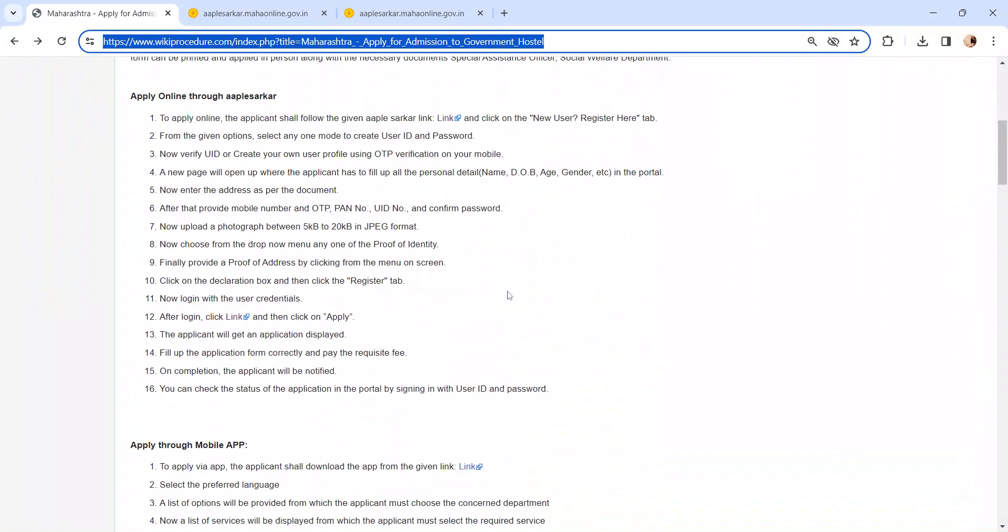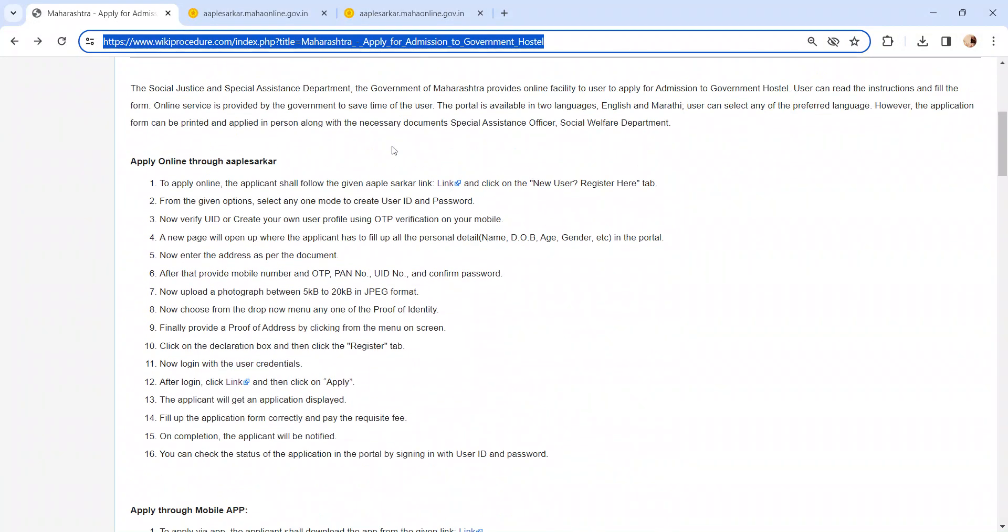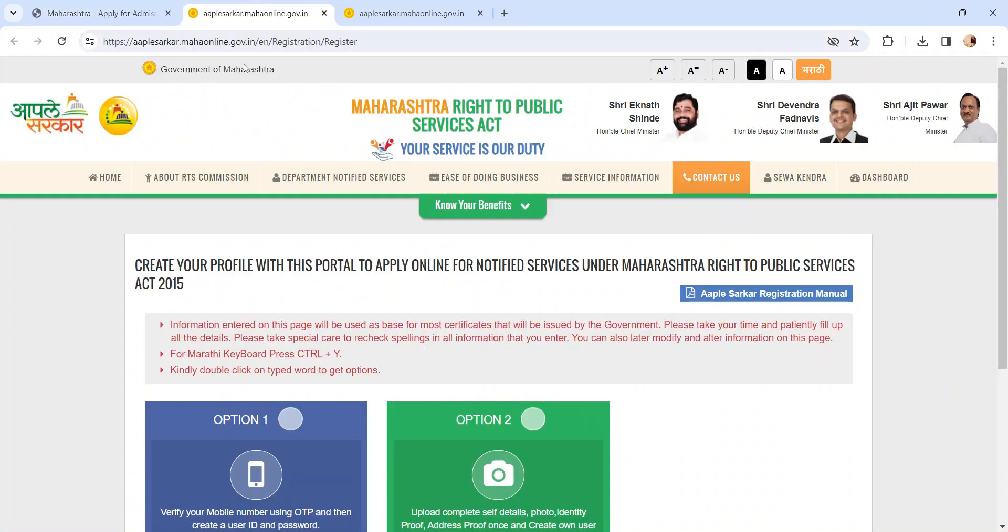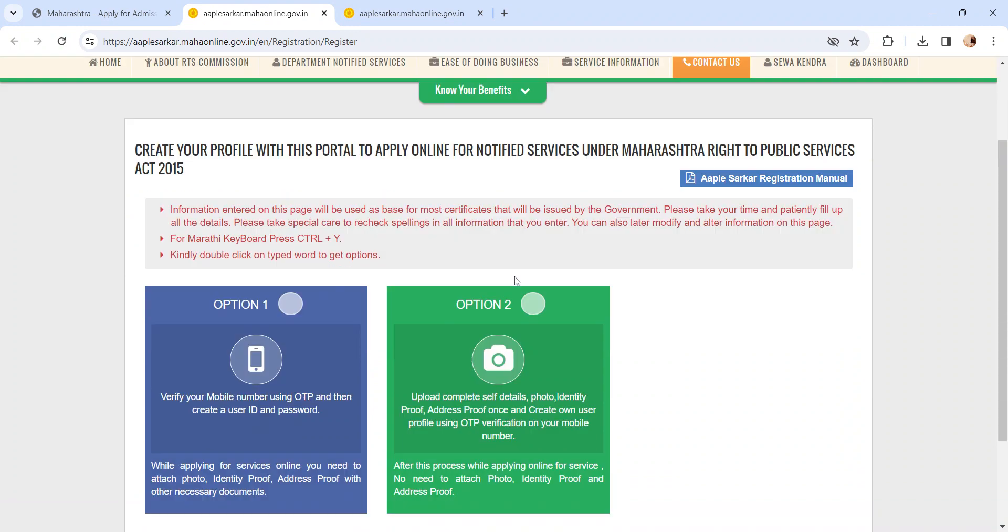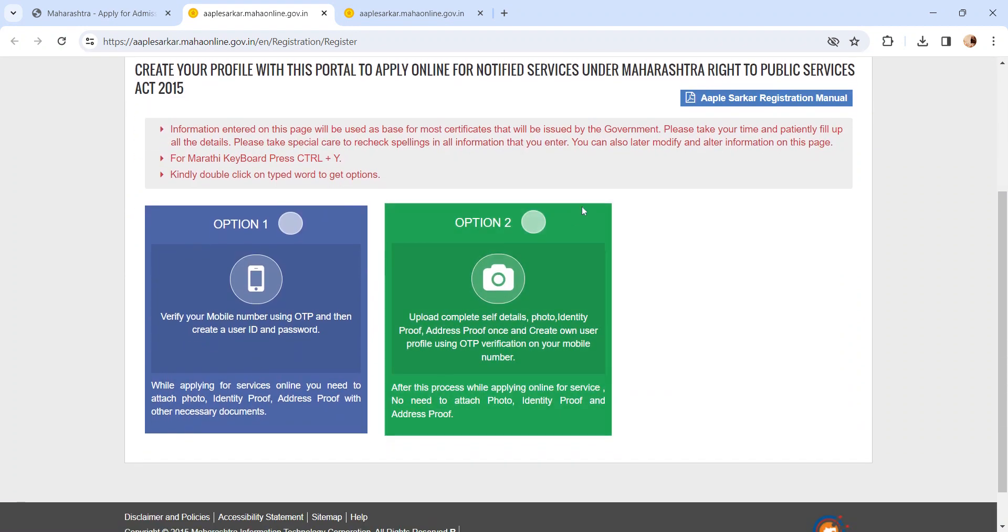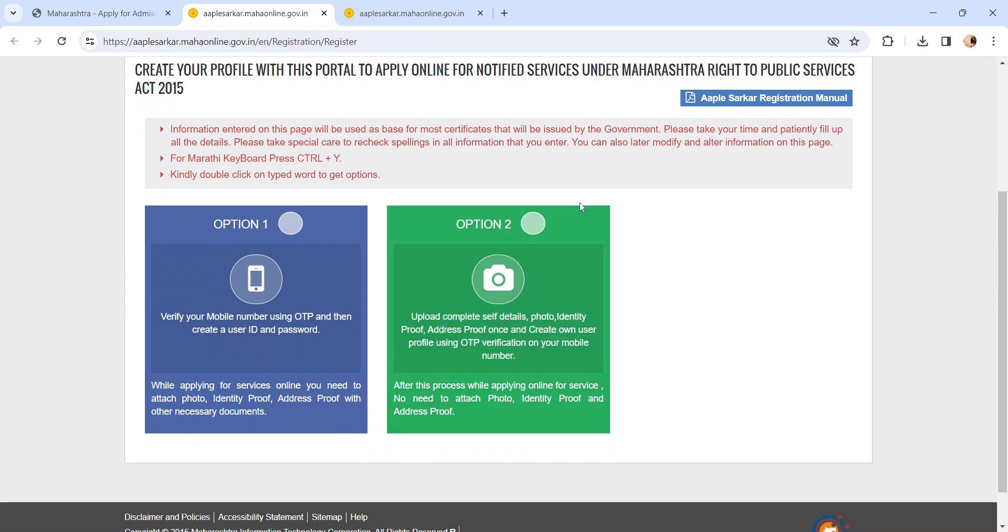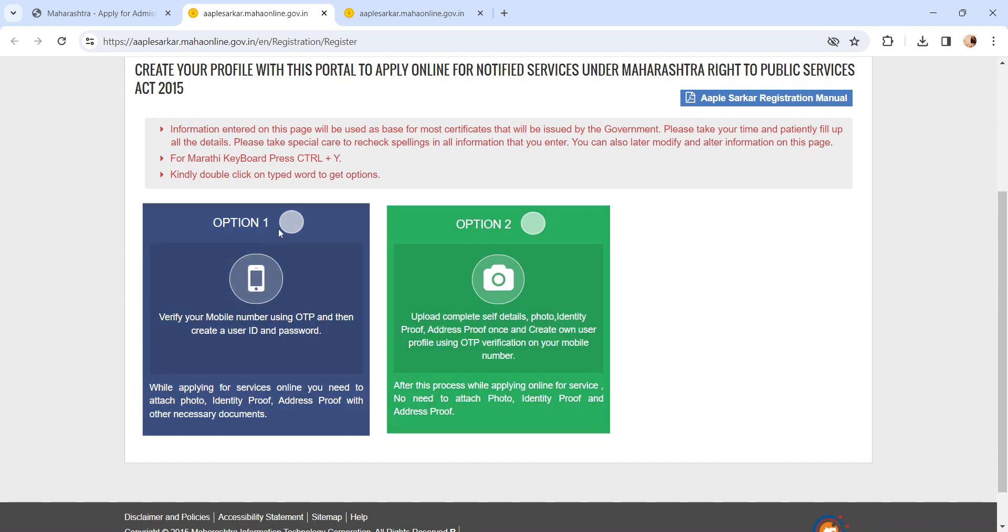Moving on to the procedure, let's see how to apply online. To apply online, please click on this link. It will direct to Maharashtra Right to Public Service Act page. If you are not registered, you can register either using option one or option two.